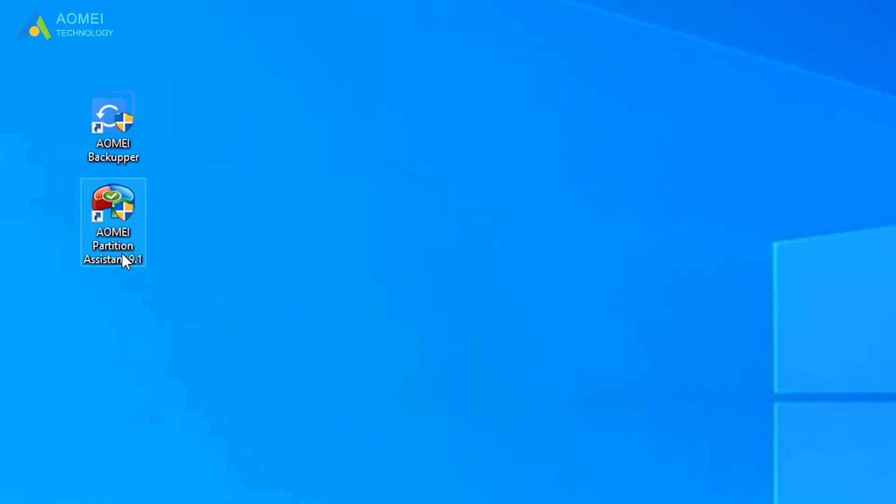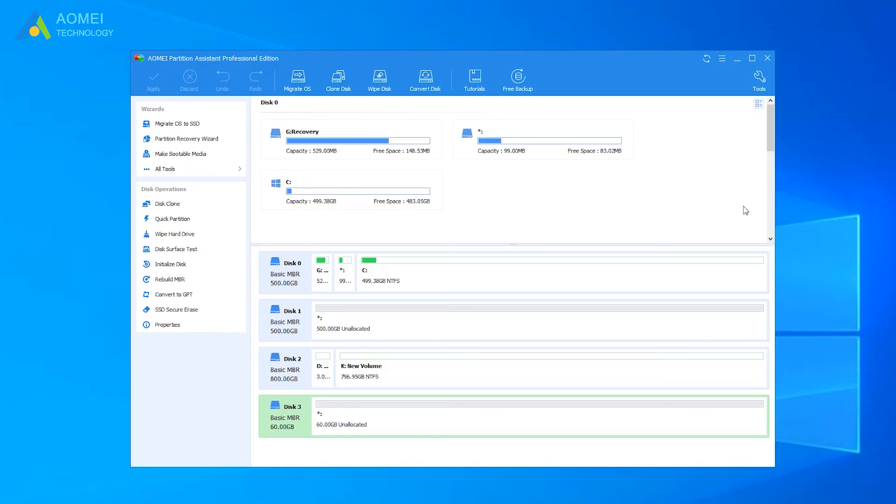Click AOMEI Partition Assistant and get into the home page. You can see your disks and their information here.